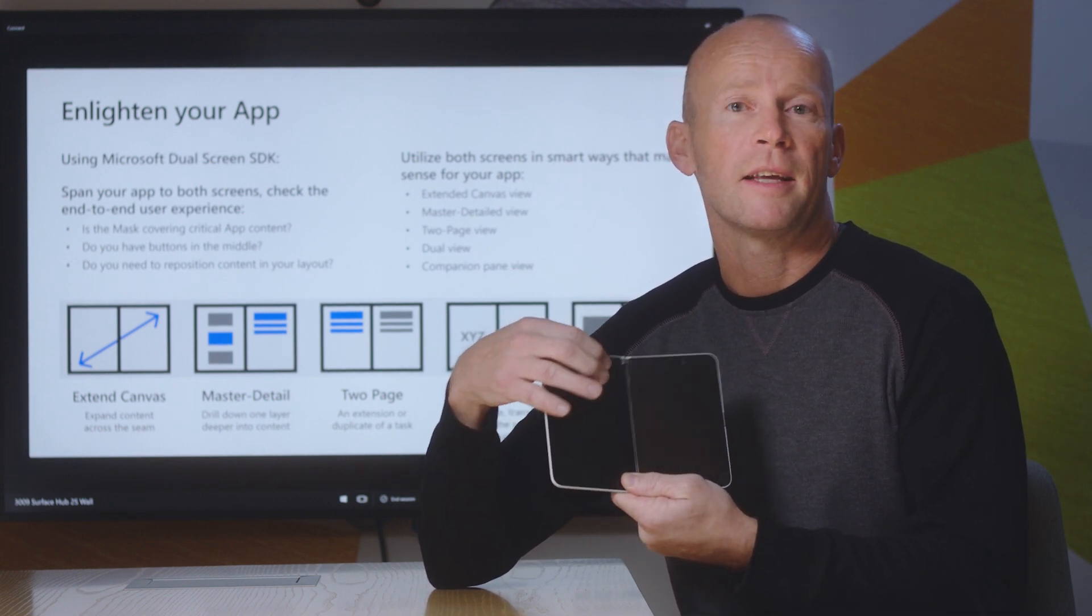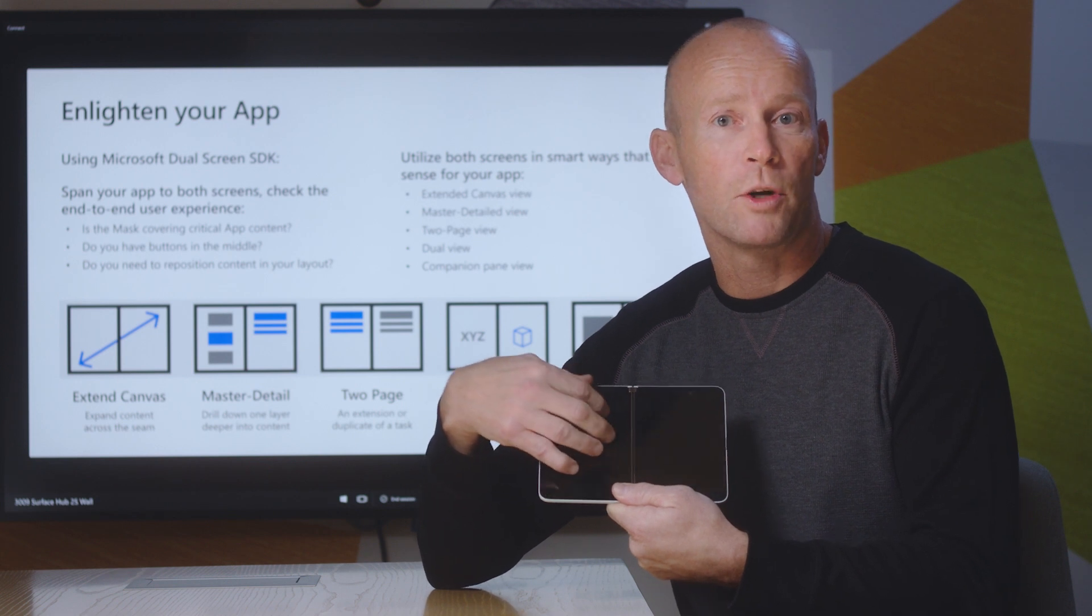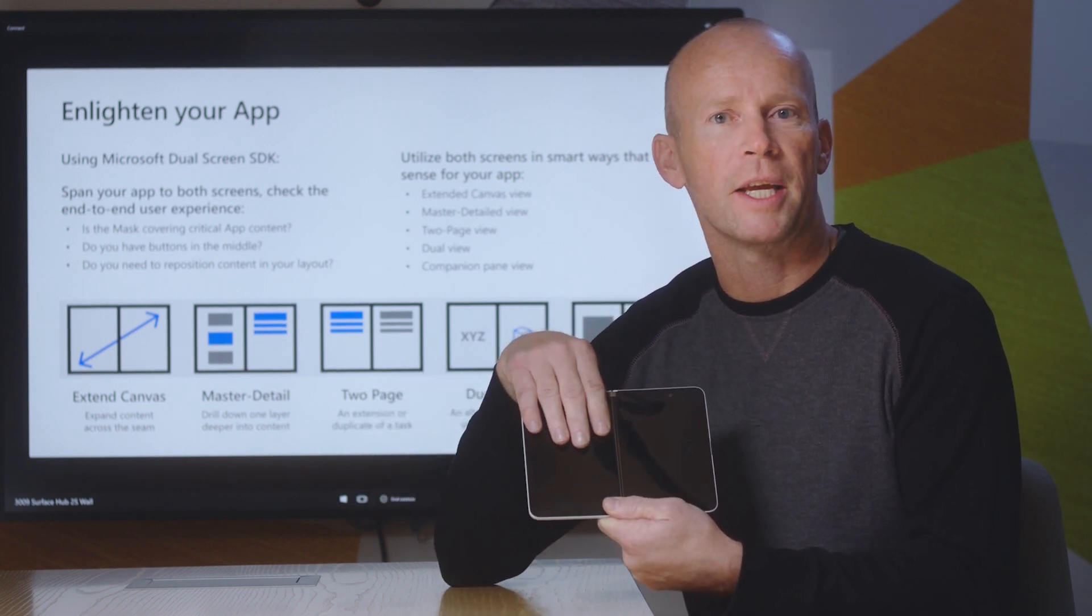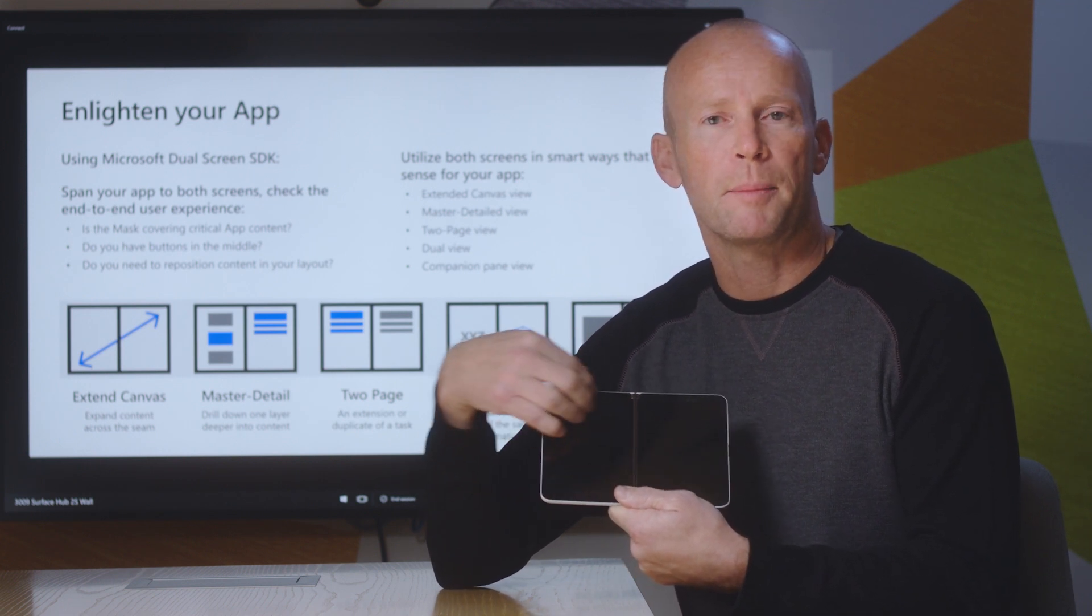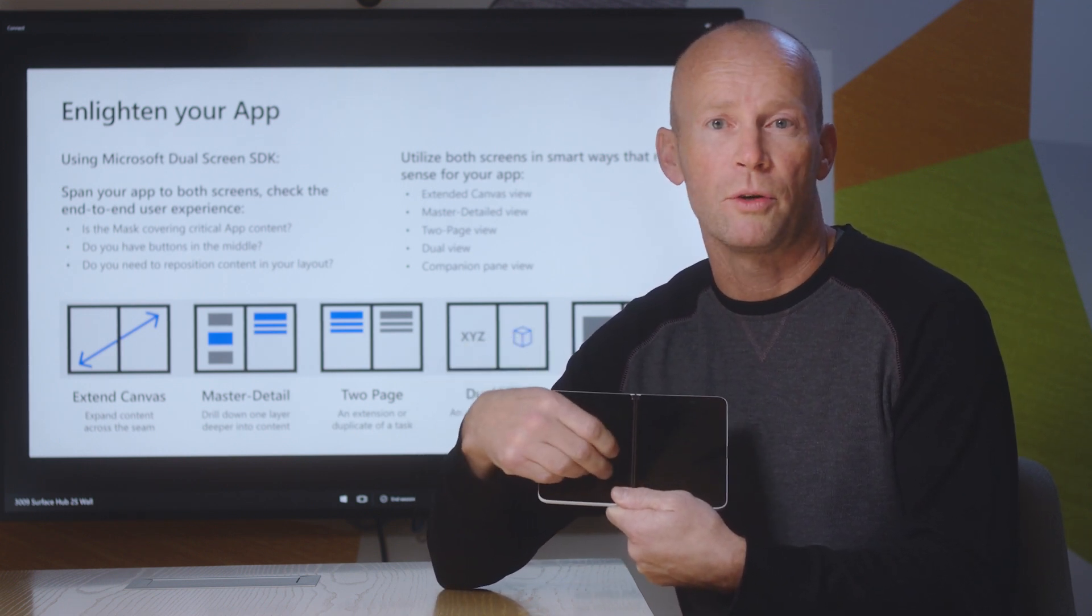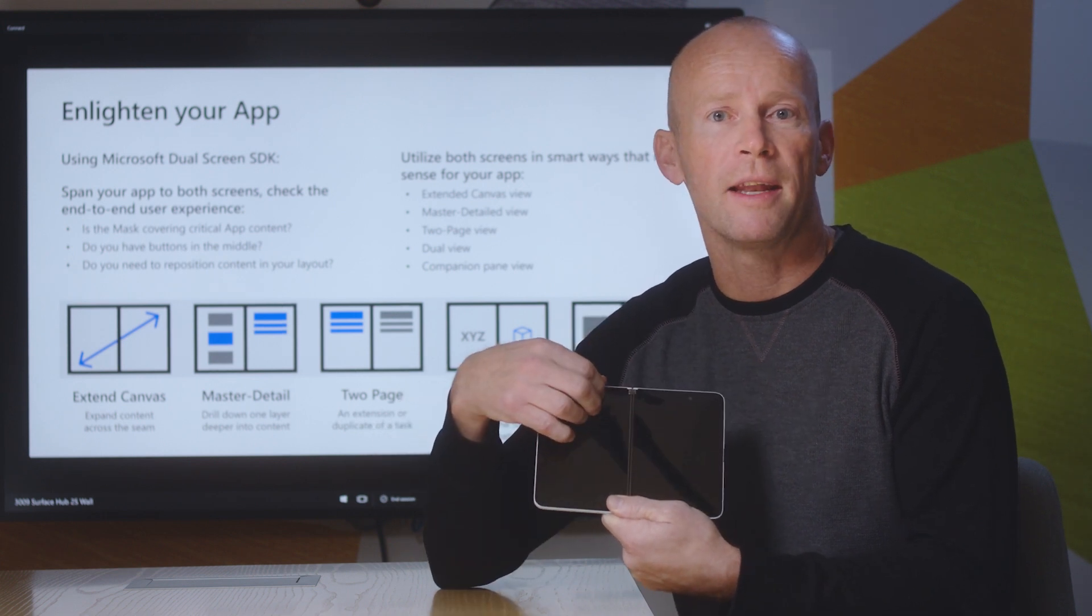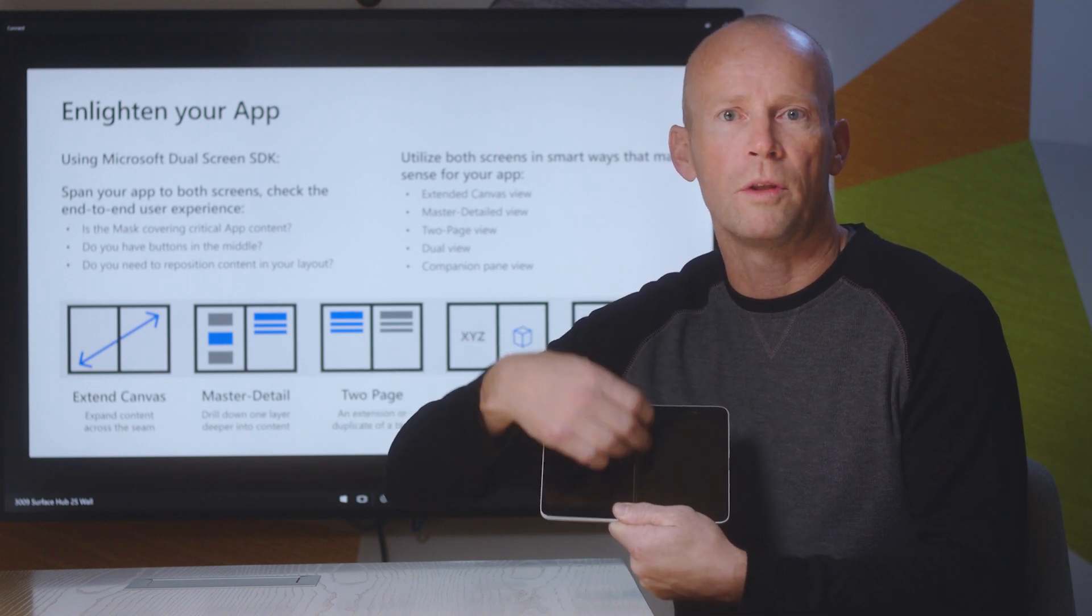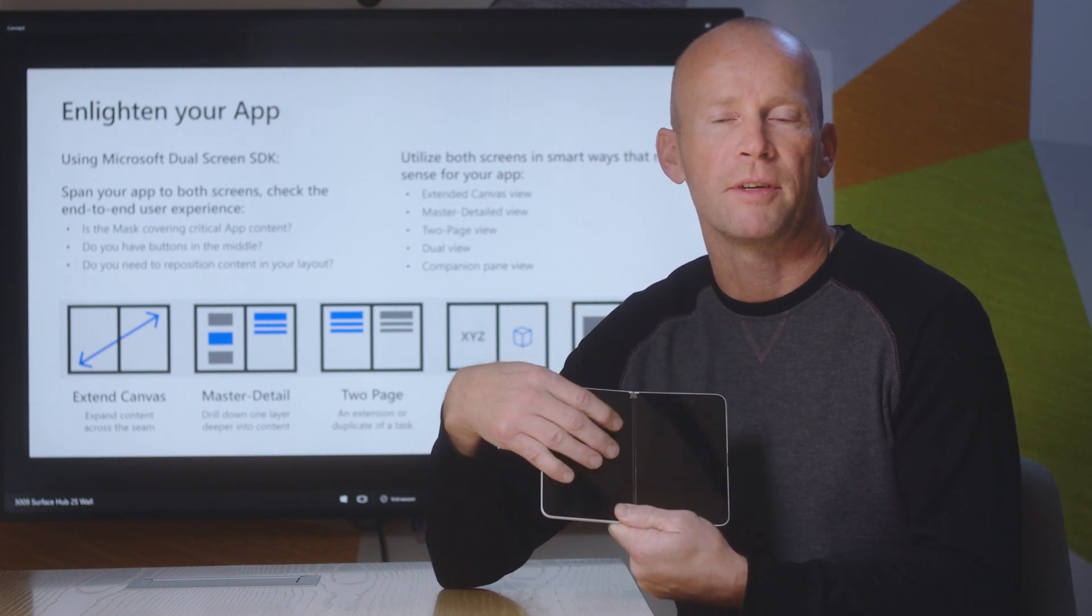Companion Pane is a view where you have something that you want to edit on one screen and you have the controls to edit the canvas on the other screen. You can imagine that when the application is in single screen mode, it may have some of the controls, but when the user spans the app across the screen, many more controls can show on the second screen so that you have all the real estate here to edit the canvas.